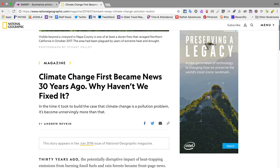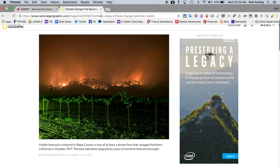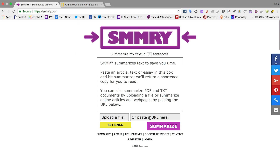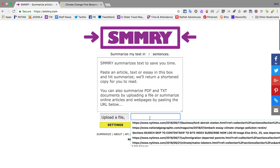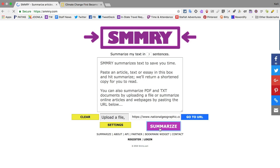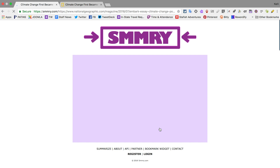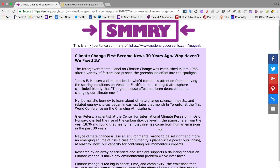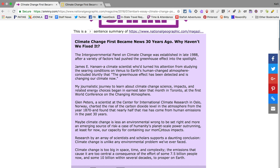So with Summary, all I have to do is copy the URL, open Summary, and it says paste the URL here — and that's what I'm going to do. Then I just click Summarize. Once it pops up, now I have a seven-sentence summary of that entire article, and these are all of the key points of the climate change article, which is going to make it a lot easier for students.